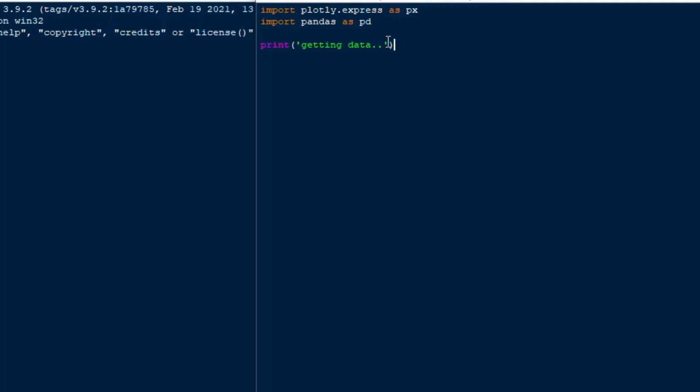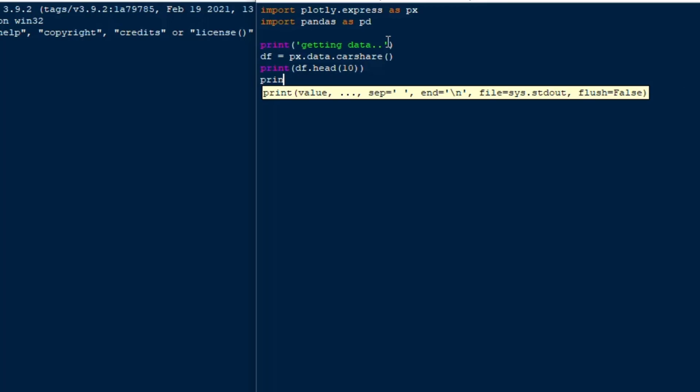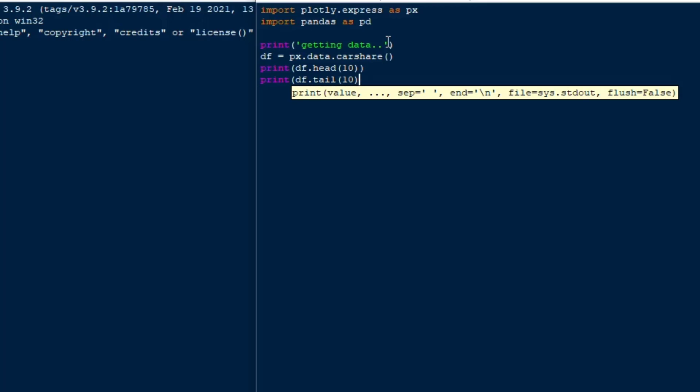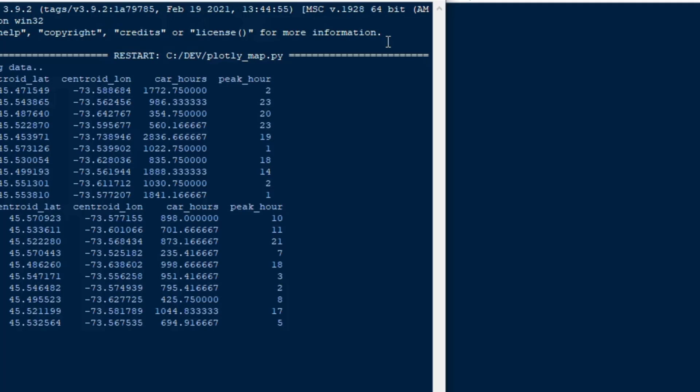Getting the data is actually very easy because I'm going to use one of the built-in data sets in the plotly library. It's good for practice use, it's got some car share data with some longitude and latitude coordinates as well as a little bit of data about the car share at each point. So I'm going to say df is equal to px.data.carshare. That's going to get us that practice data set and I'm just going to print off the head and tail of it so you can see the data frame head and tail and you can sort of see what the data is that we have in here.